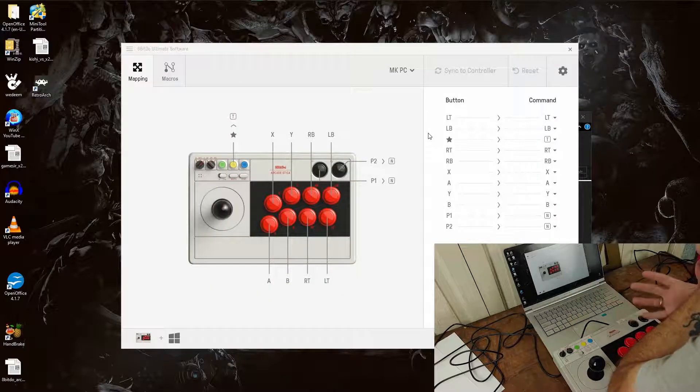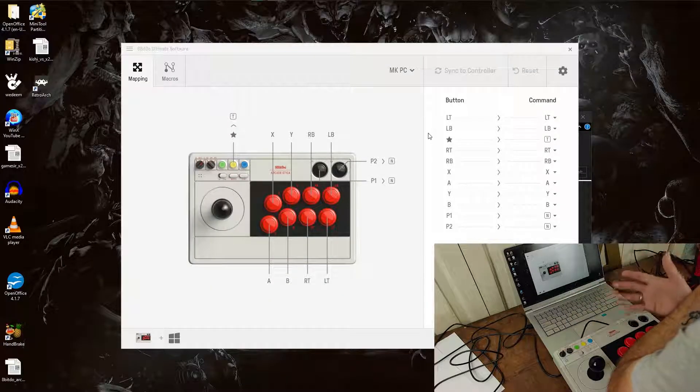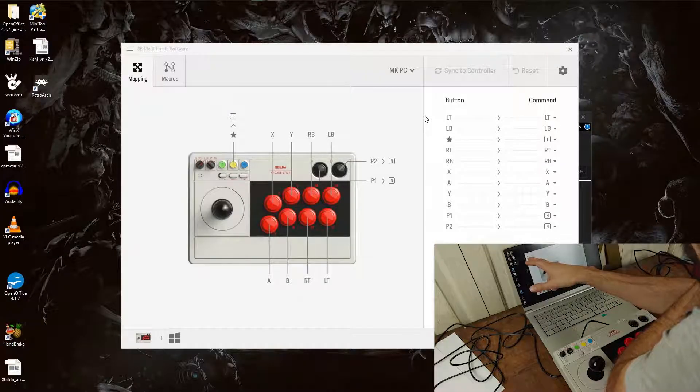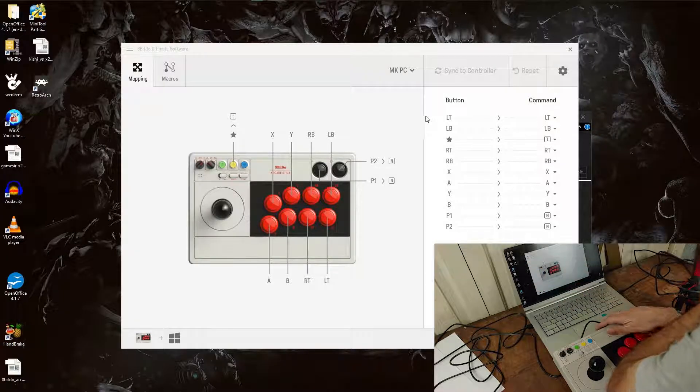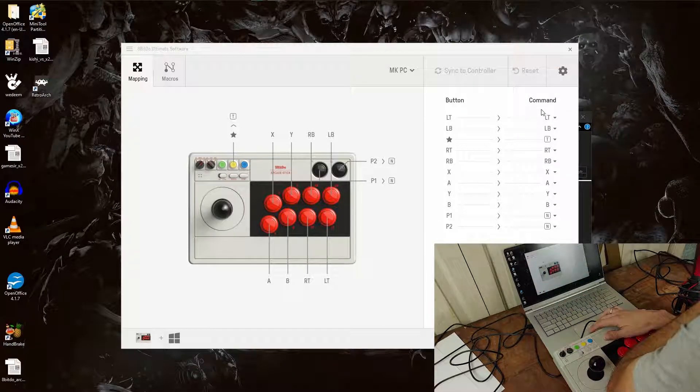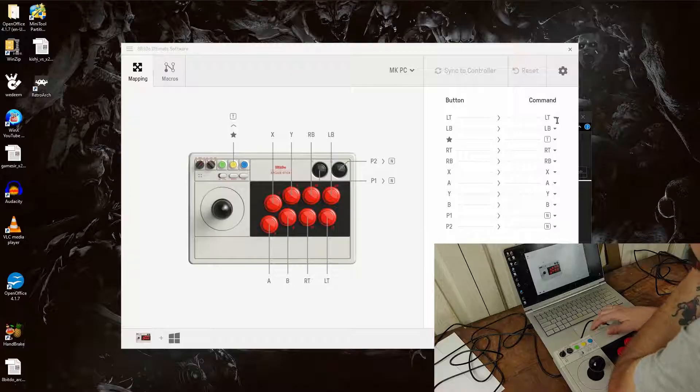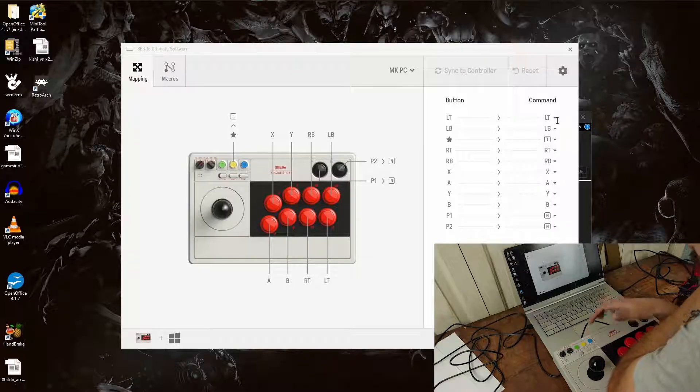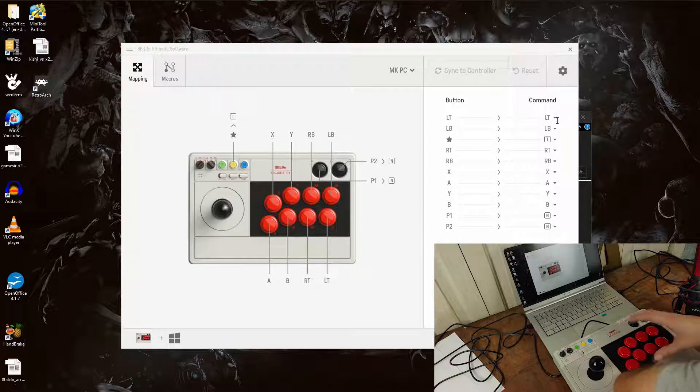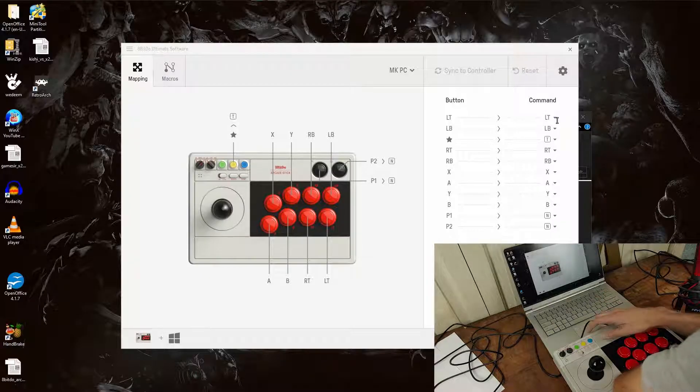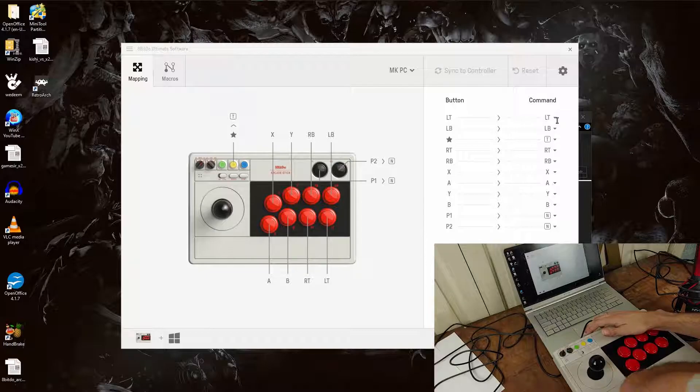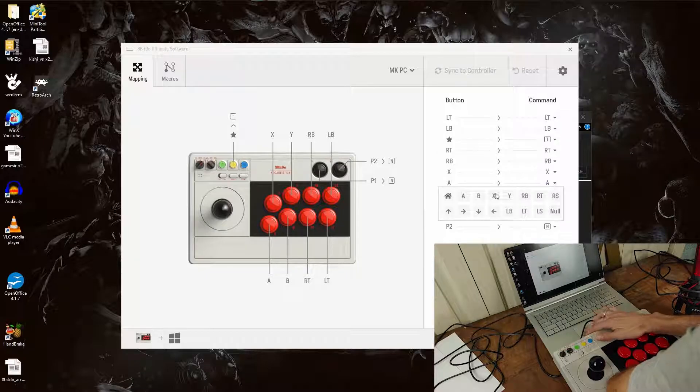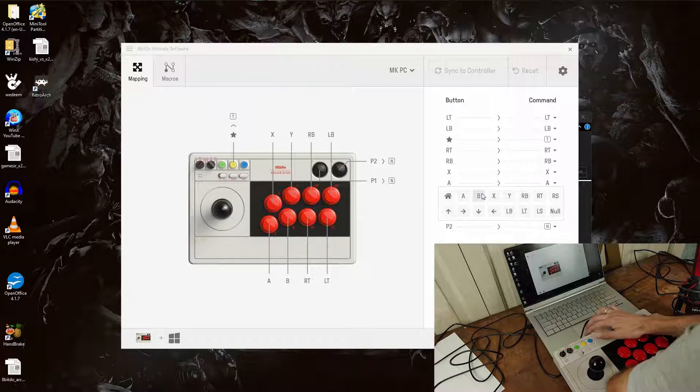And I assume if there's different controllers, it will recognize that. You can map your buttons and you can do the macro. As you can see, if you map your buttons, let's just say you like a different combination of buttons or a different button layout on the arcade stick. You can go ahead and change A to actually be B.